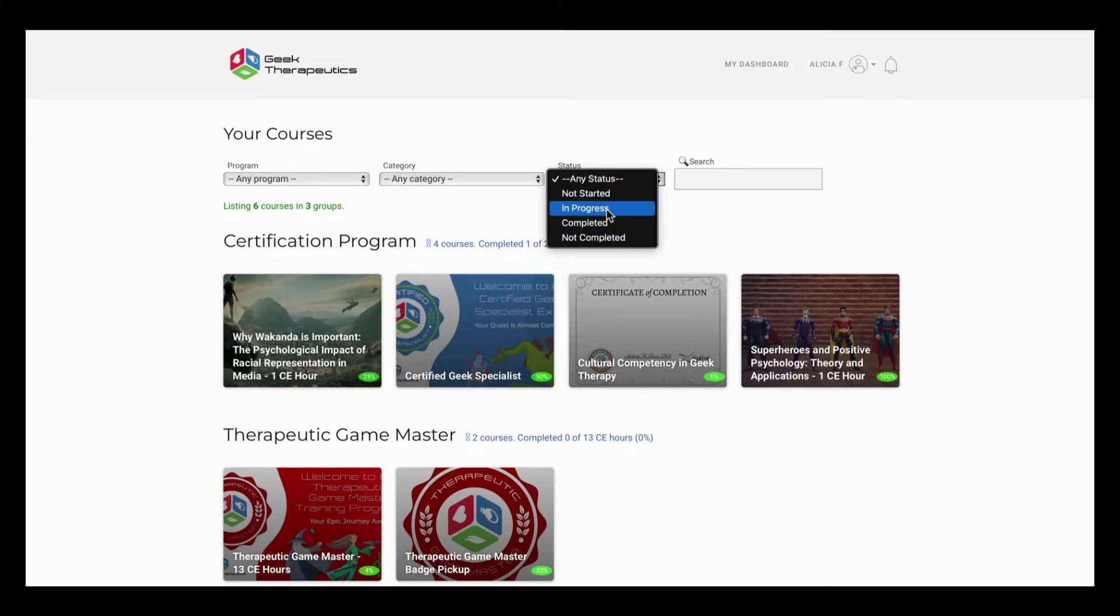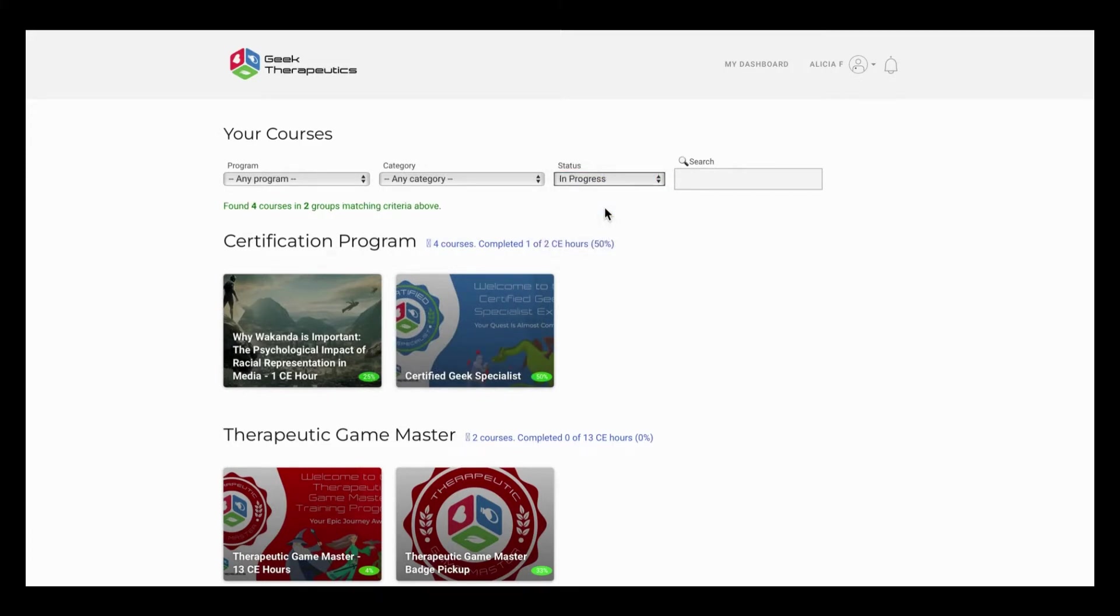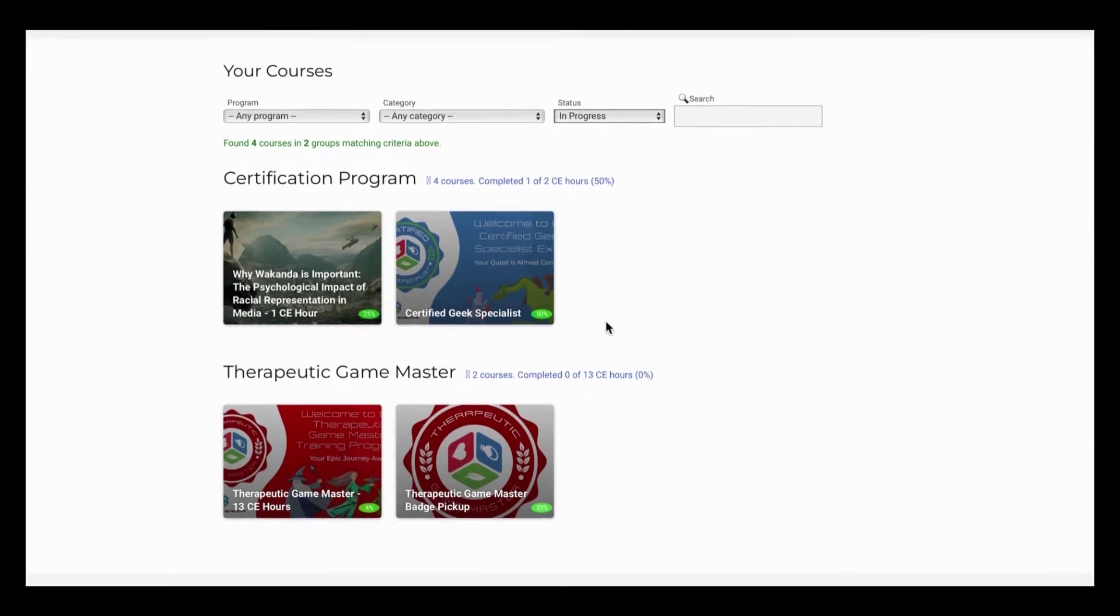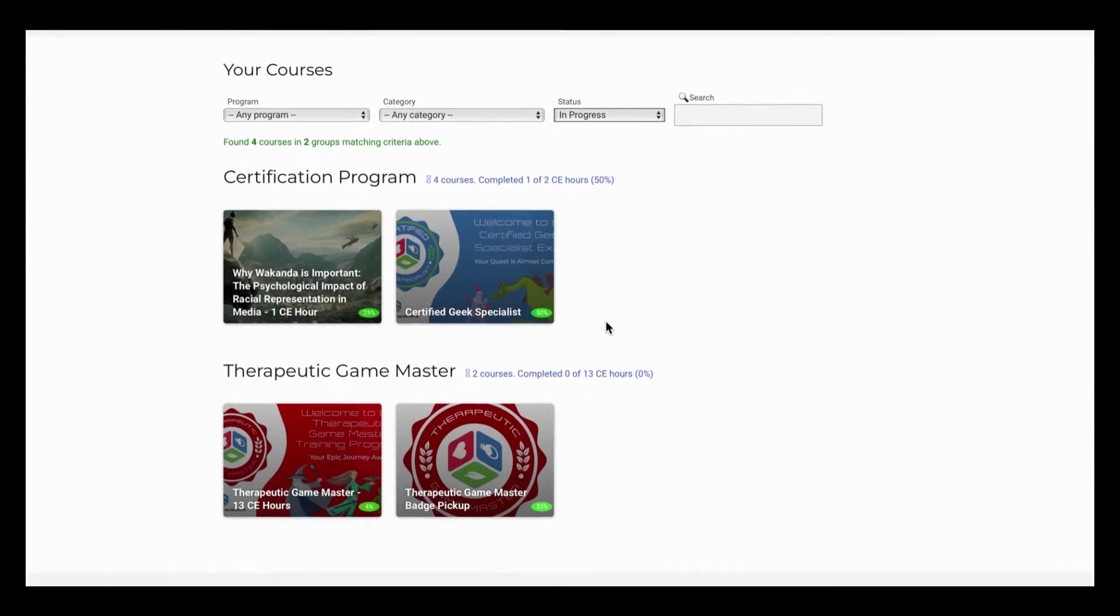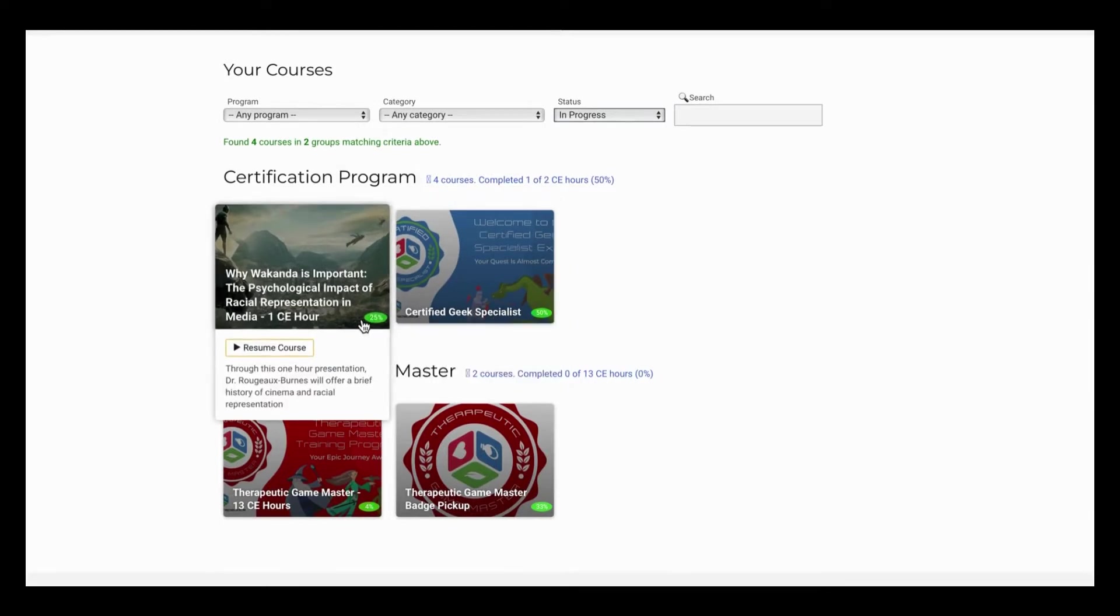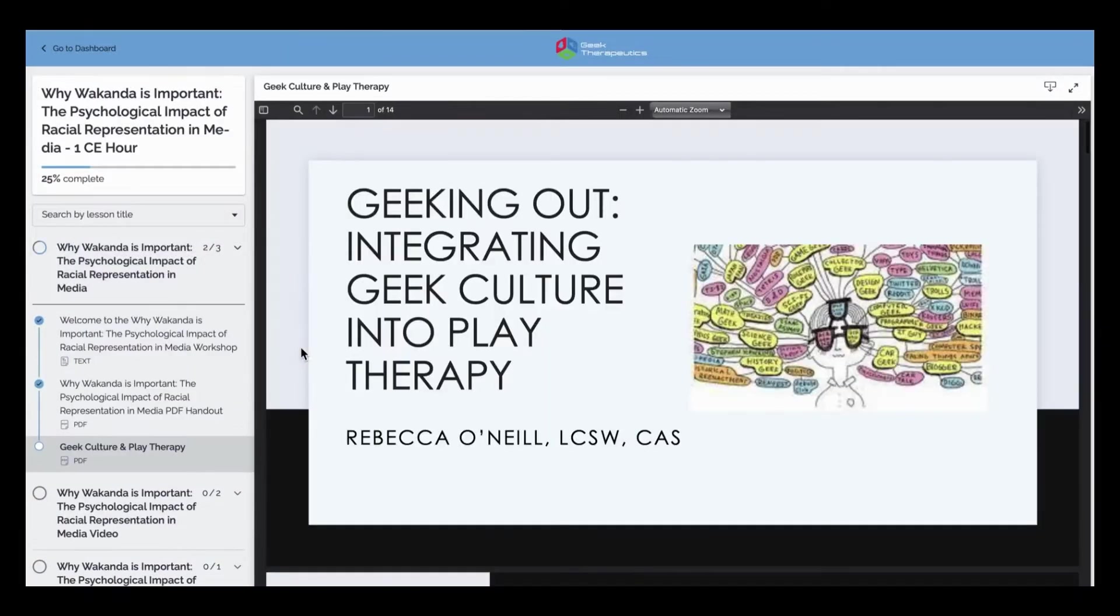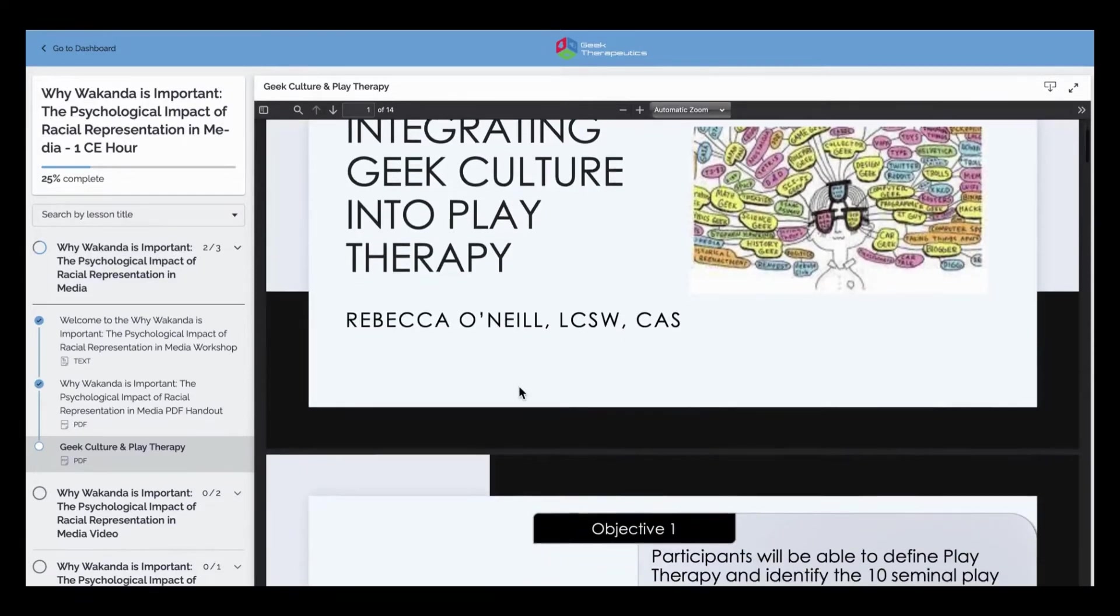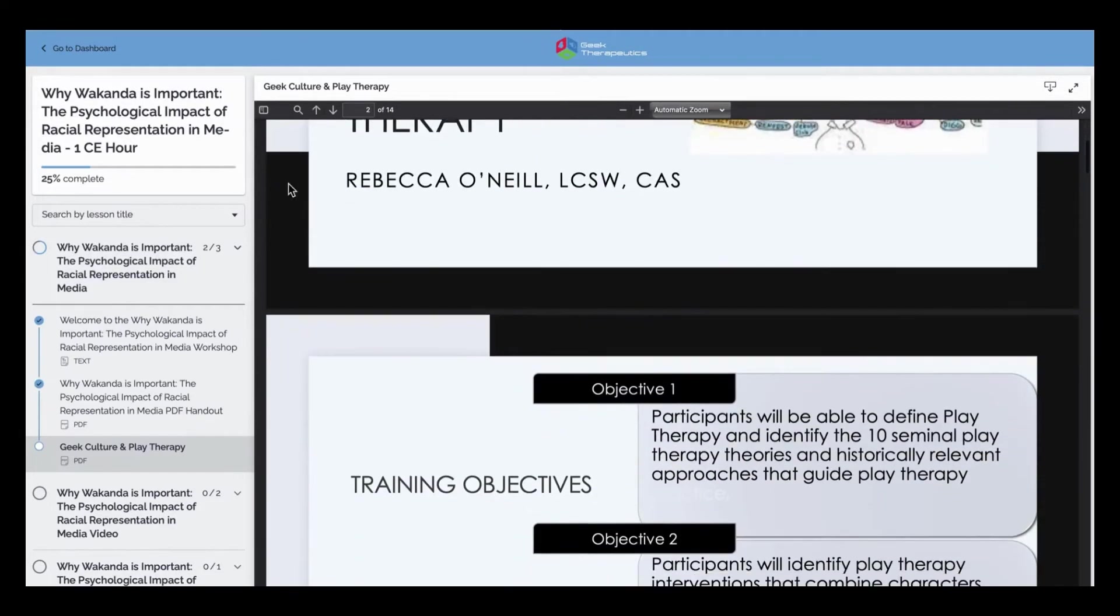I'm going to check all in progress, and the current CEs that are in progress for me are going to be the certification program and Why Wakanda is Important. You're going to see that Why Wakanda is Important is 25% complete, and I can click a resume button, and that button will take me directly to where I left that course, and then I will continue the lesson.